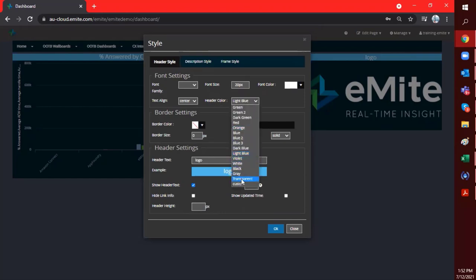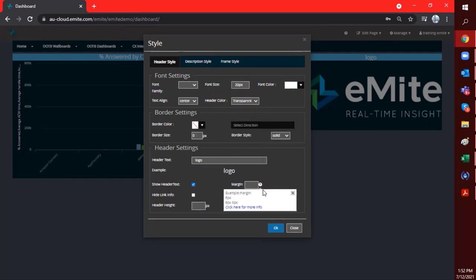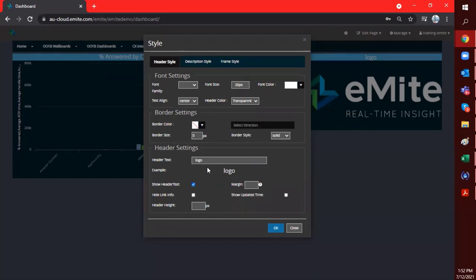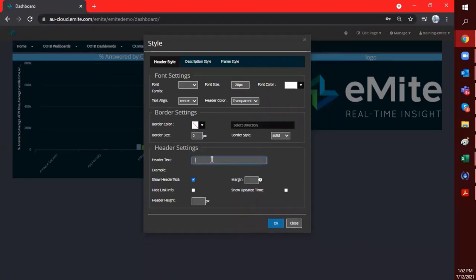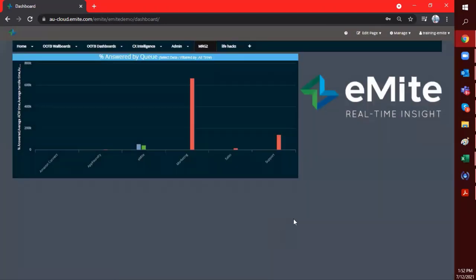I'll just go ahead and change that to transparent and just hide the header text by unclicking this show header text checkbox here. Or just delete the header itself. And there you go.